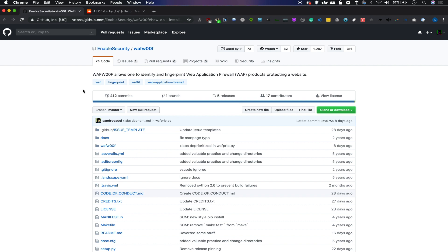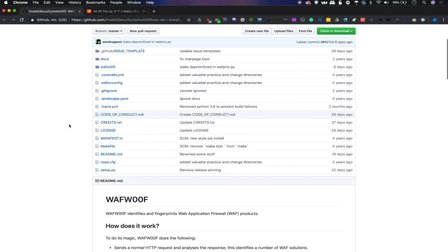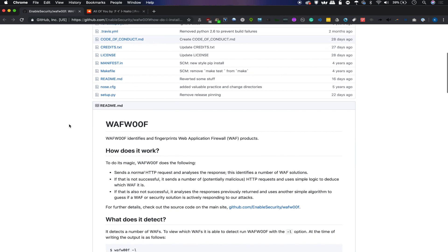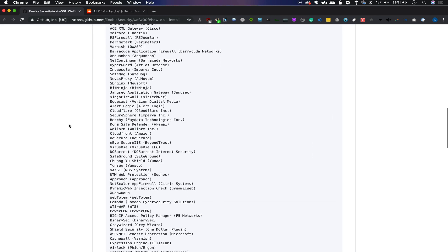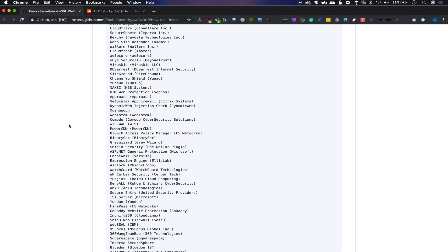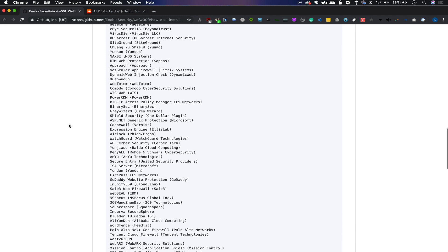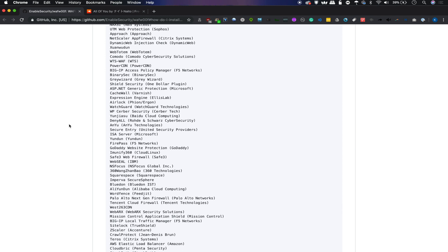To get started with Wafw00f, the first thing we'll need to do is navigate to the GitHub page. We can do that by going to github.com/enablesecurity/wafw00f. Once you're here, you can see that the list of different web application firewalls it can detect just keeps going, so you can count on this to be a pretty reliable tool when it comes to identifying the correct firewall that someone's using.